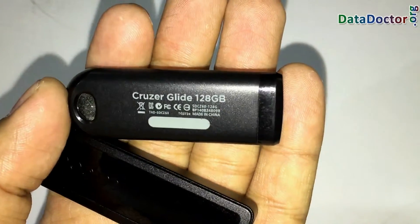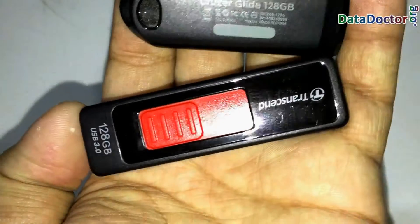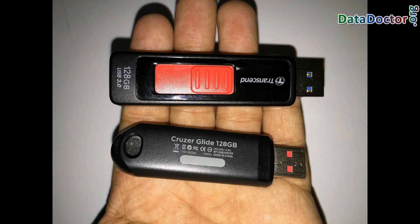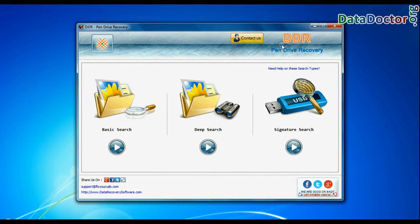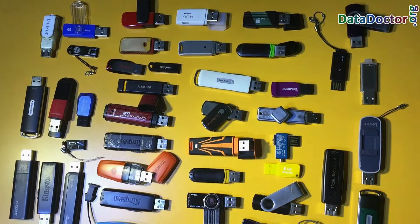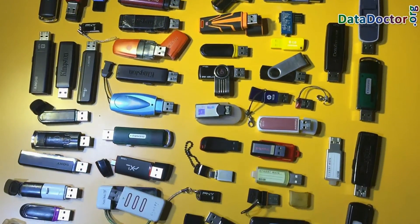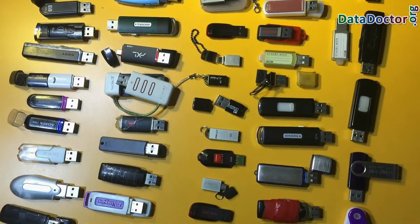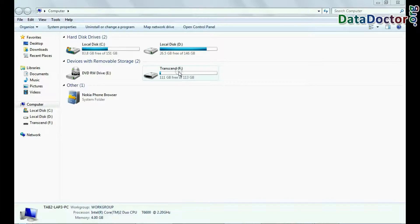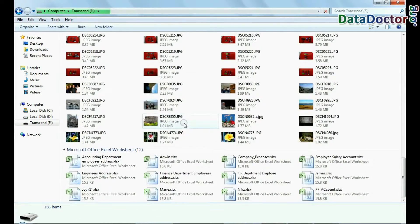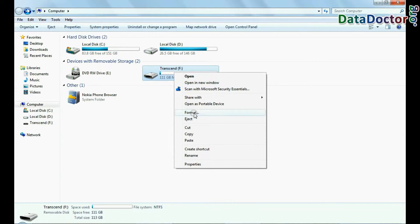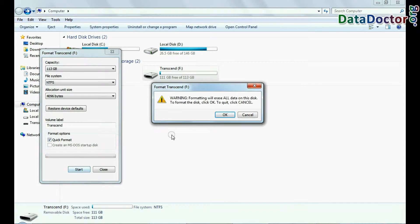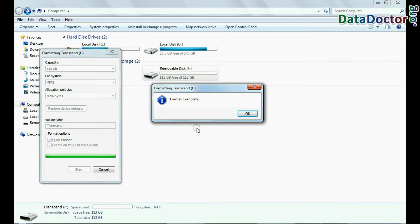In this video you will learn how to restore formatted 128 GB USB drive data using DDR USB drive data recovery software. We have successfully tested our software on various USB flash drives and in different data loss cases. Now we are going to recover files and folders from a 128 GB formatted USB flash drive for demonstration purposes.